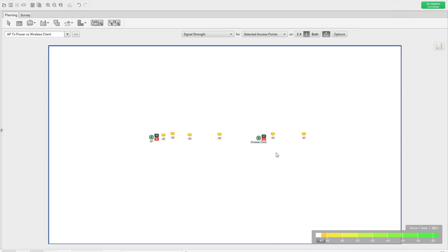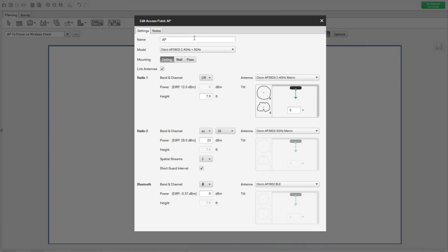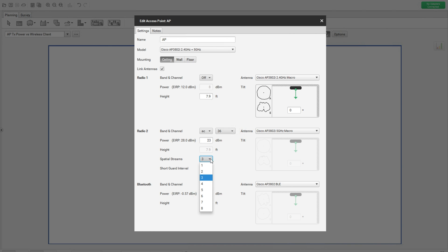So we have the setup. Let me go to the settings and show you this AP. I selected the 3800i and it's ceiling mounted. The 2.4 radio is turned off. I have radio 2, which is the 11AC radio. The power level is set at 23 dBm because that's the maximum power level available on the AP. We have three spatial streams on this one.